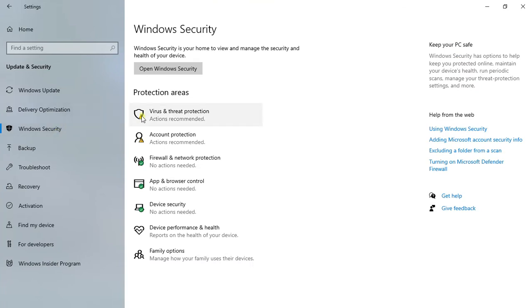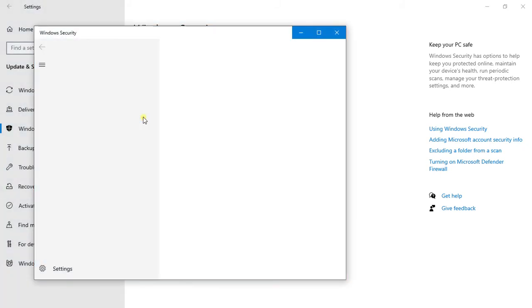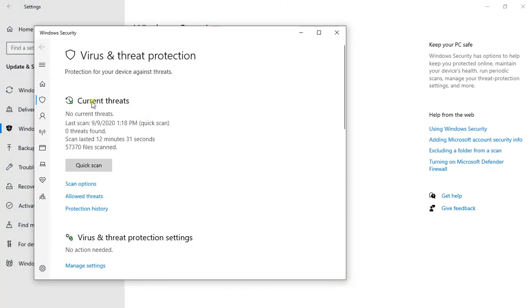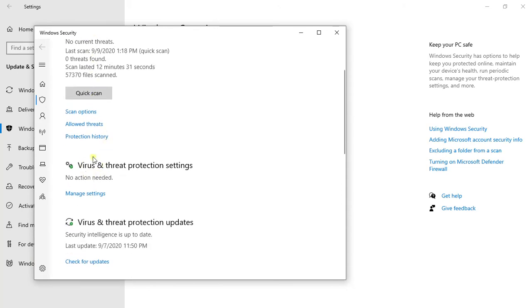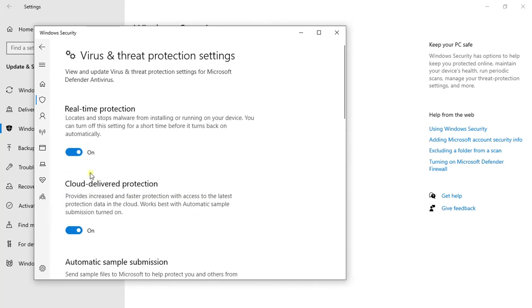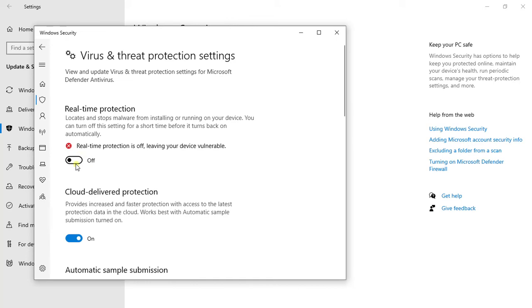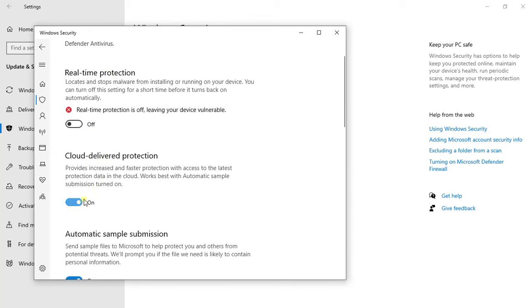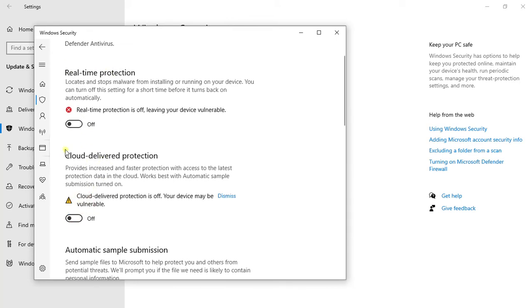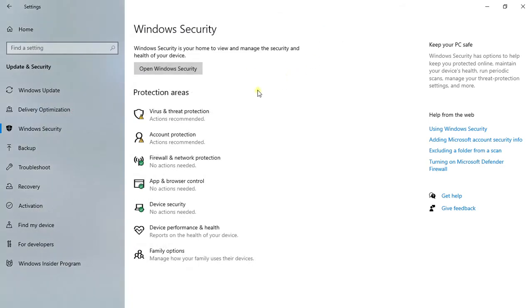First, we need to disable the antivirus for Windows. Click here. Go to Virus and Threat Protection settings, click Manage settings, and turn off the real-time protection. You can also turn off the cloud-delivered protection. Close this one. That's how we already disabled the antivirus.